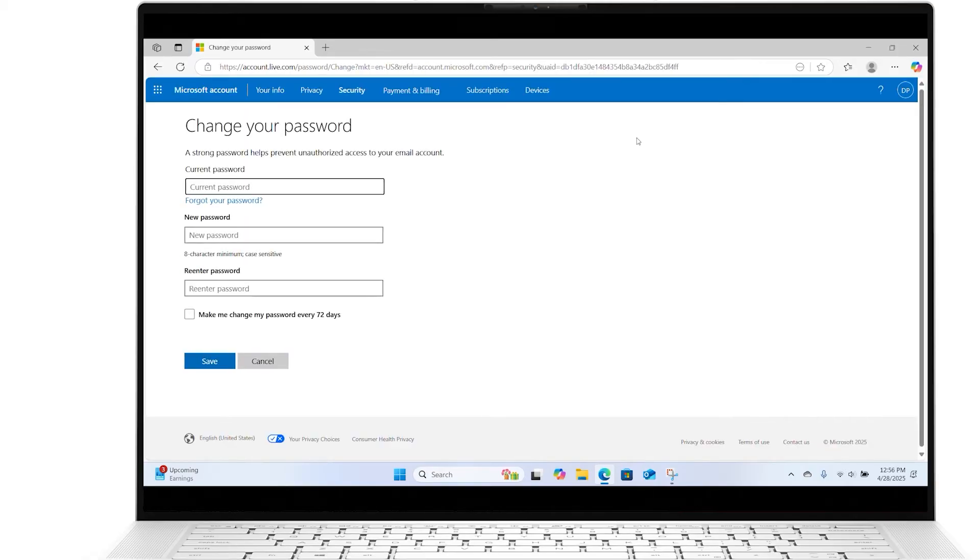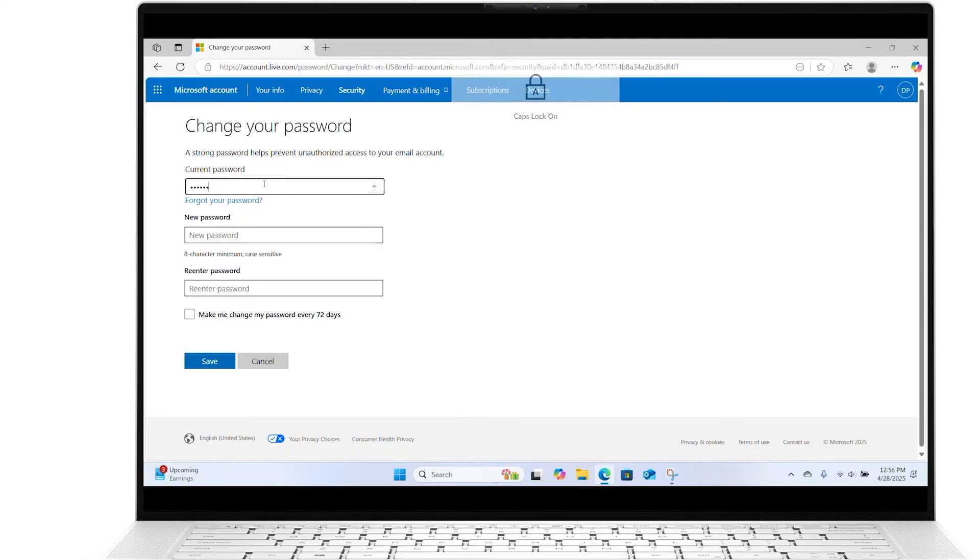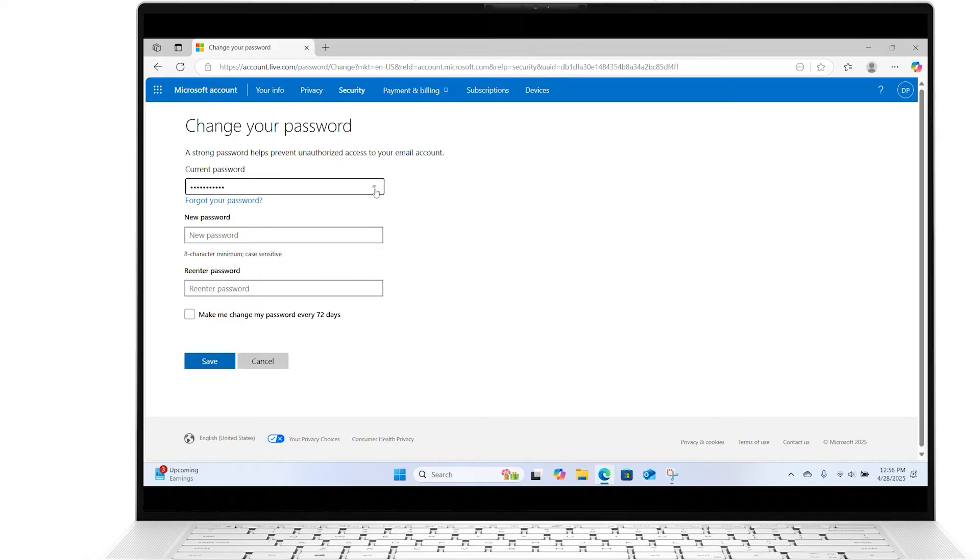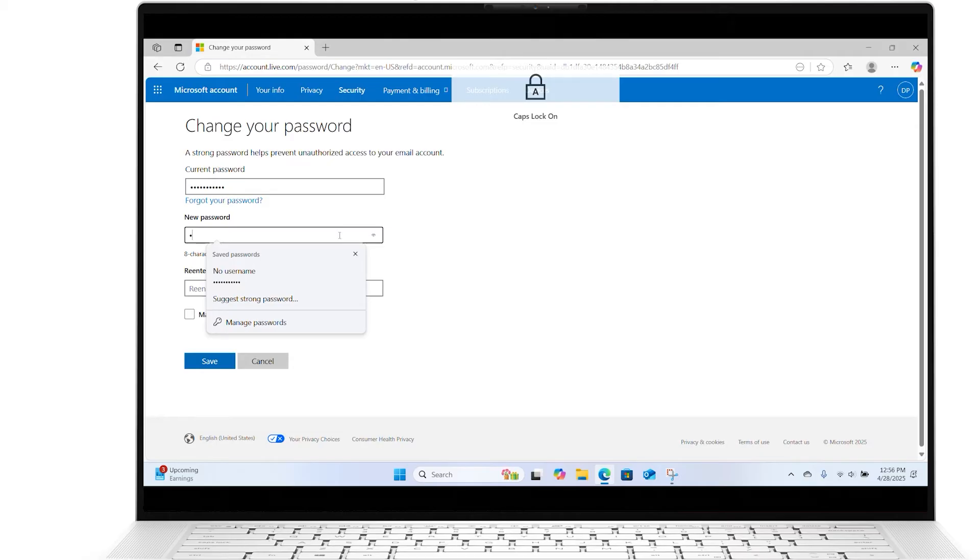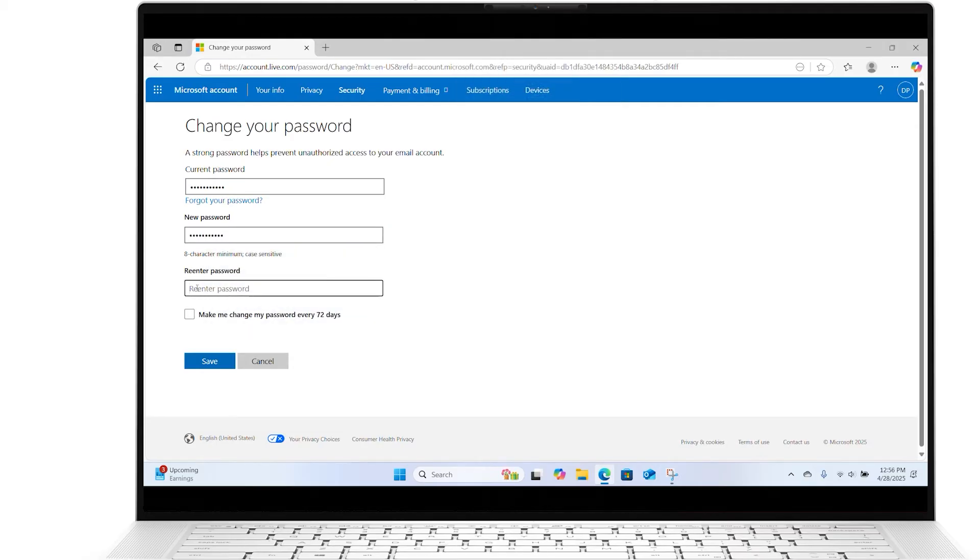On the Change your password page, enter your current password and then type your new password. For additional security, select the checkbox next to Make me change my password every 72 days. Click Save.